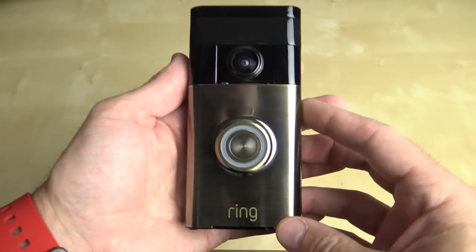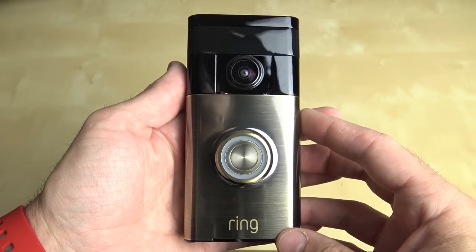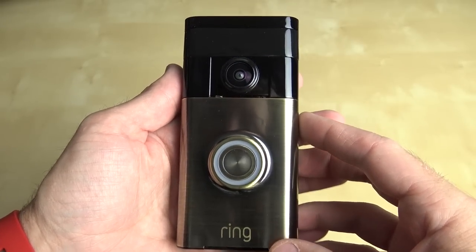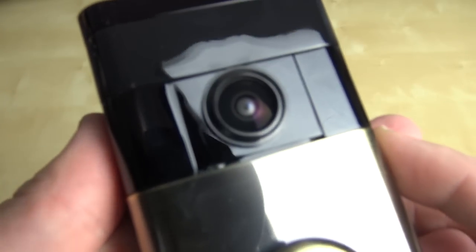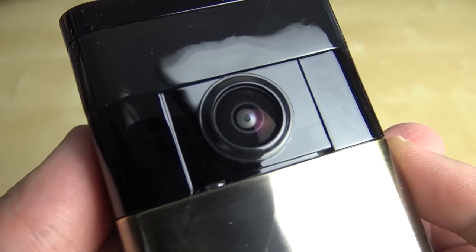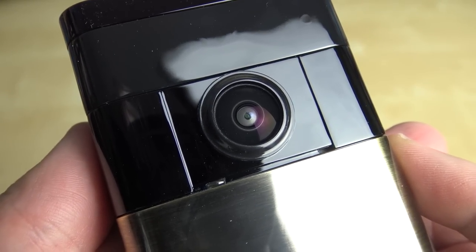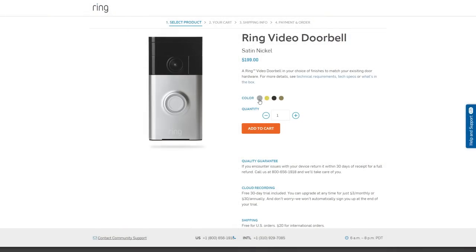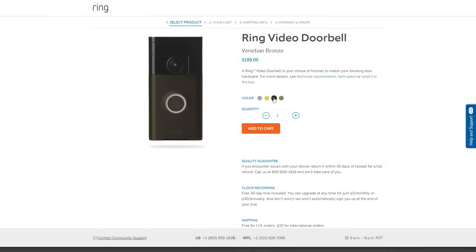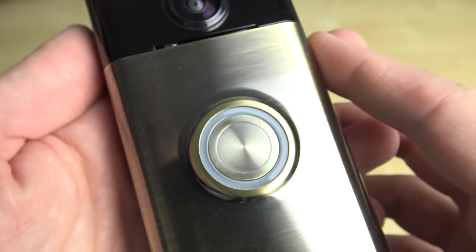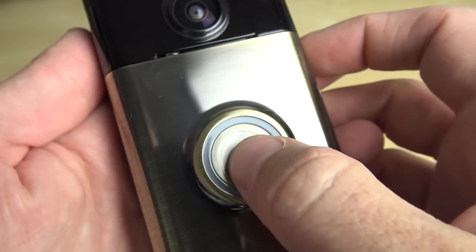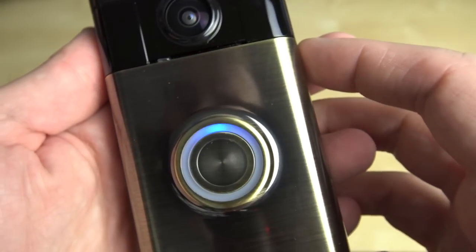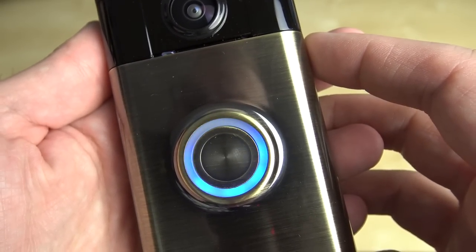Taking a quick look at the doorbell, the first thing you're going to notice is that 180 degree wide angle lens that's capable of 720p video. The one that I've got is the antique brass color, but they do also have three other colors available. Then there's that large, obvious button that, as you would expect, rings the doorbell.